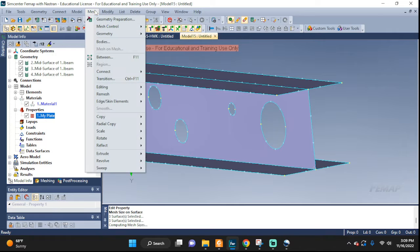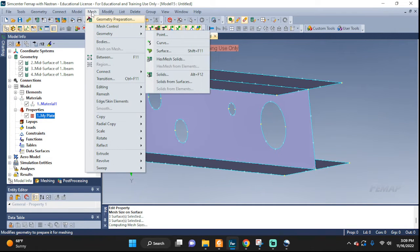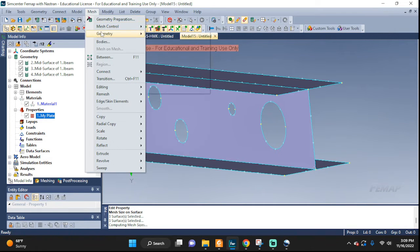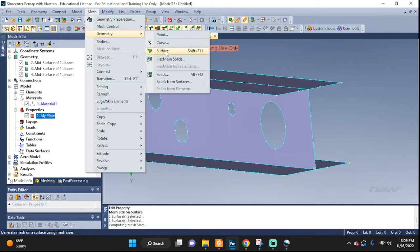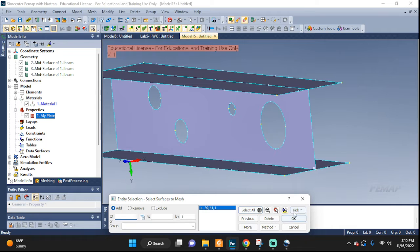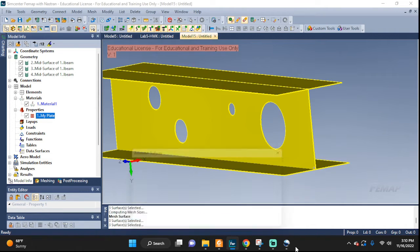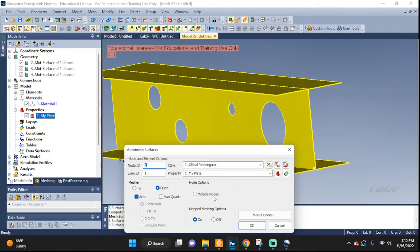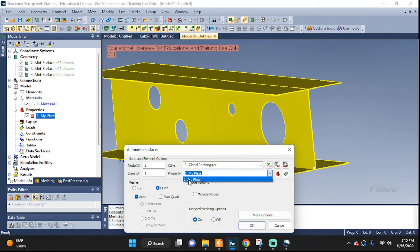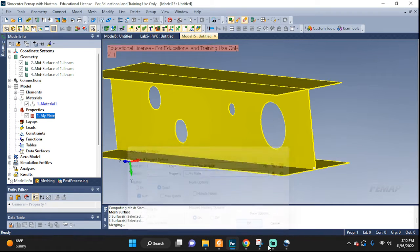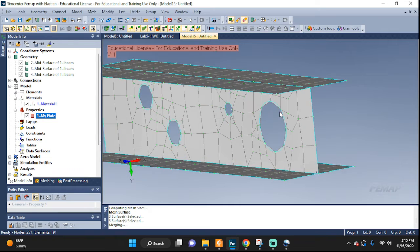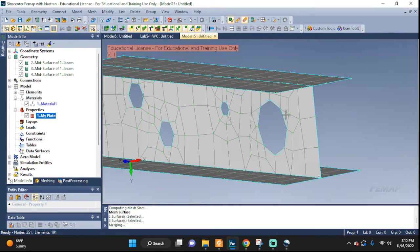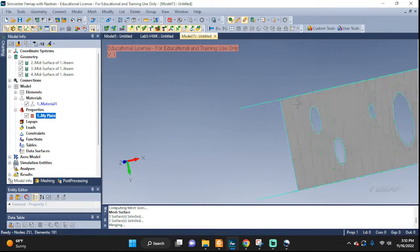Cancel this out. And now we can go ahead and actually do the meshing. Back to mesh geometry this time. Go to surface. Select all. There you go. All of them are selected. OK. Here, make sure if you have more than one, select the appropriate one. I have only one property that we set up. The MyPlate. I'm gonna select it and go ahead. OK. And now we can see that the meshing is complete.